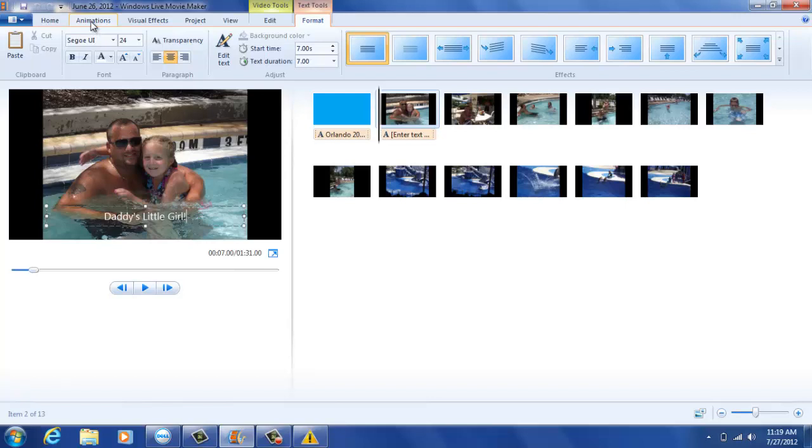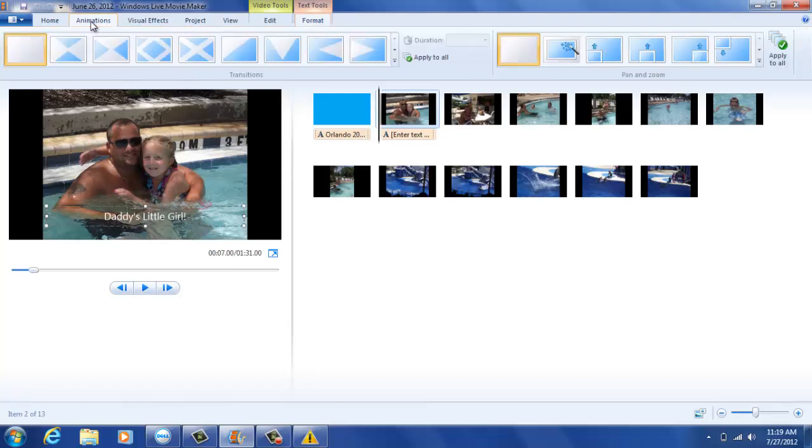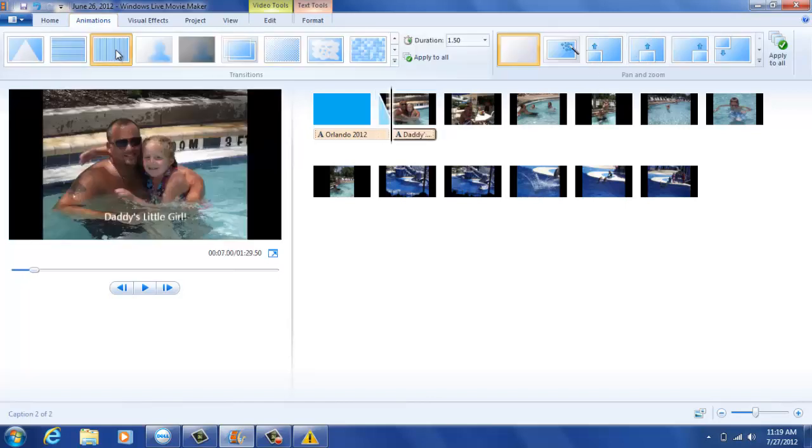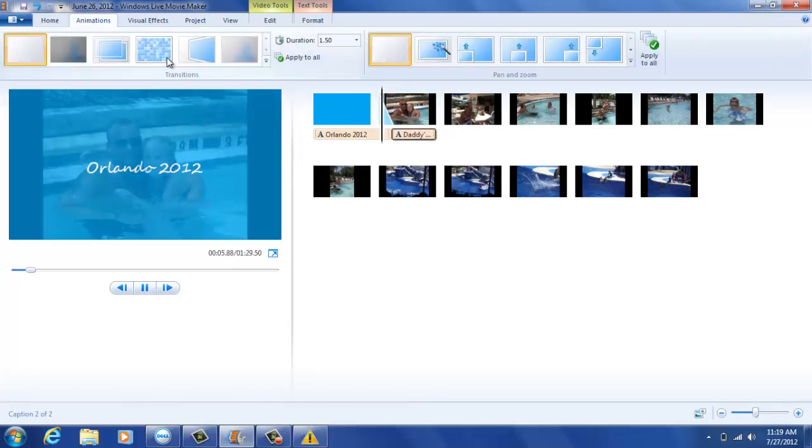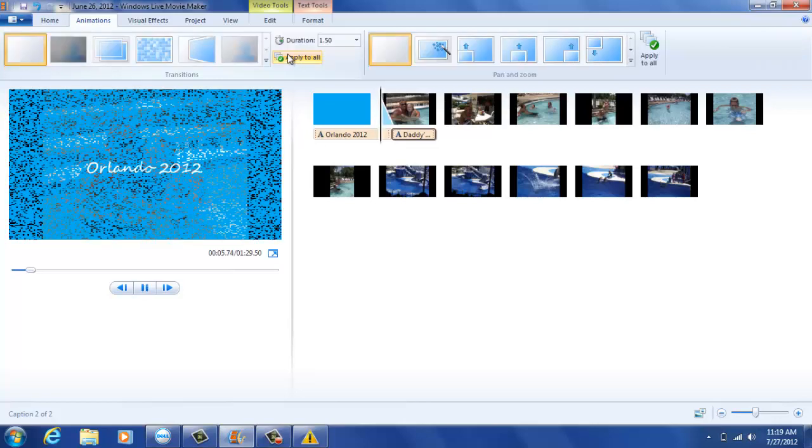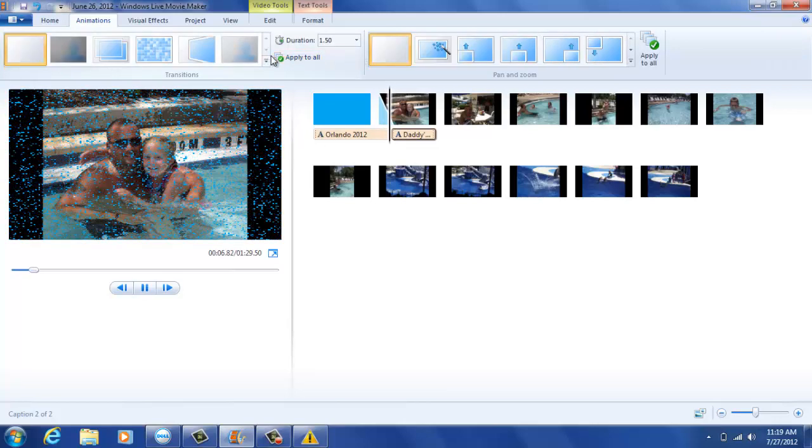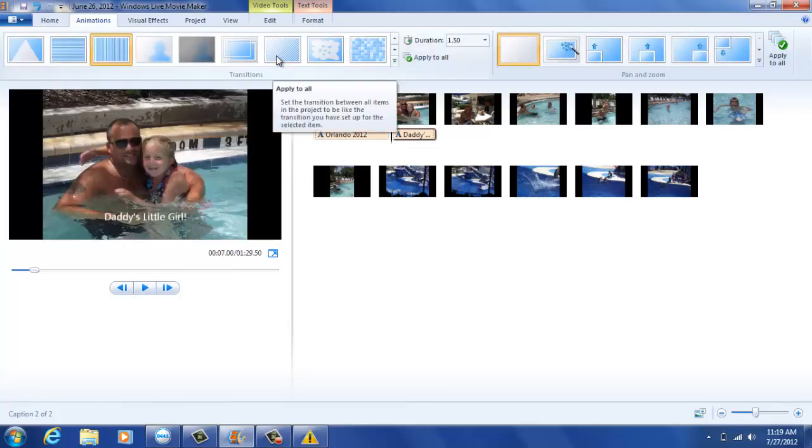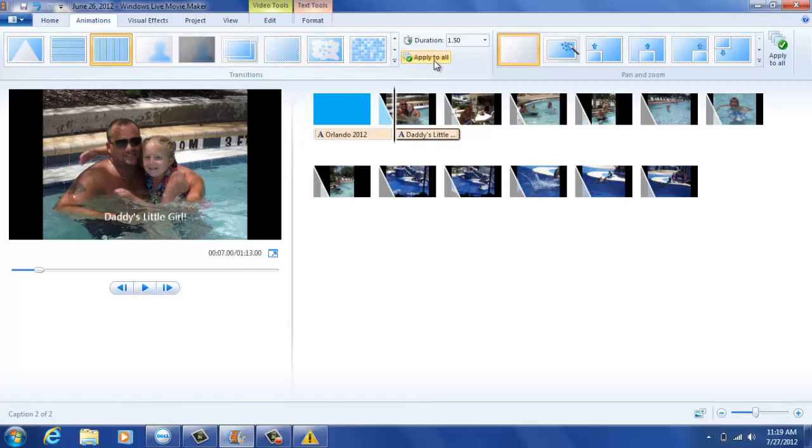The fourth step will be to create any type of animations that you would like to use throughout your video. If you choose select all, you will have the same transition used throughout your video.